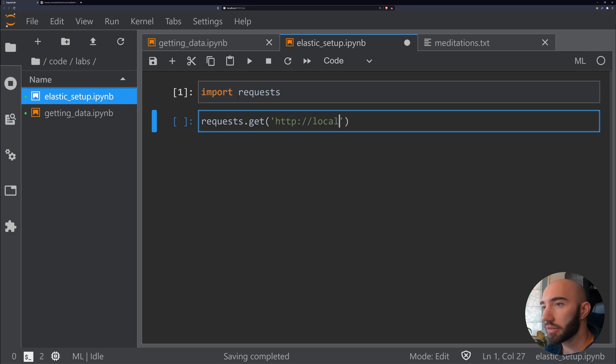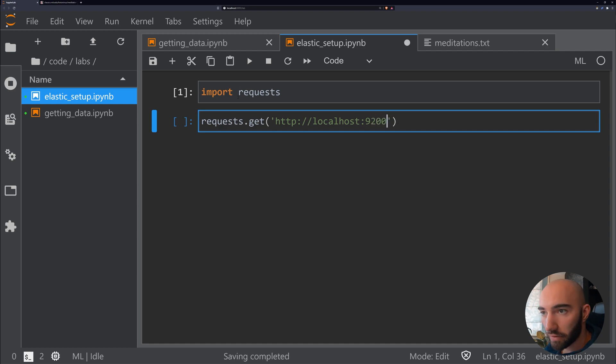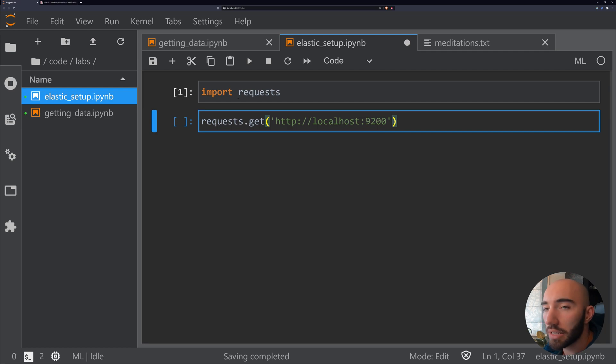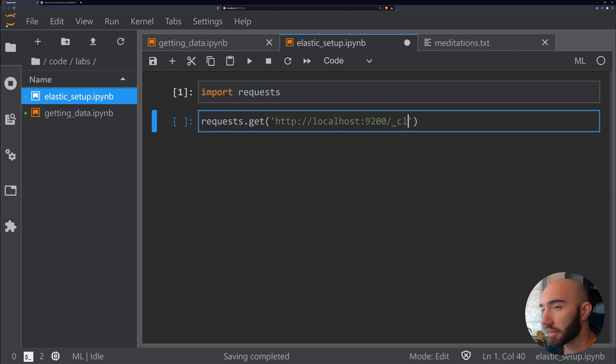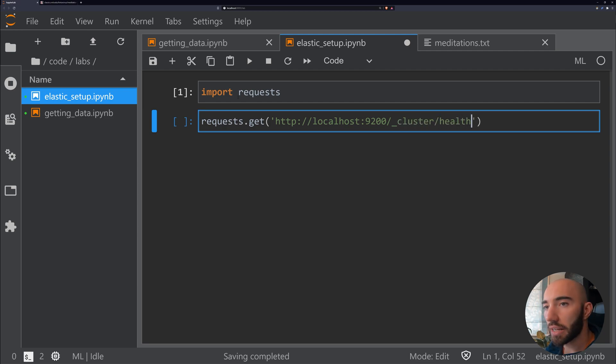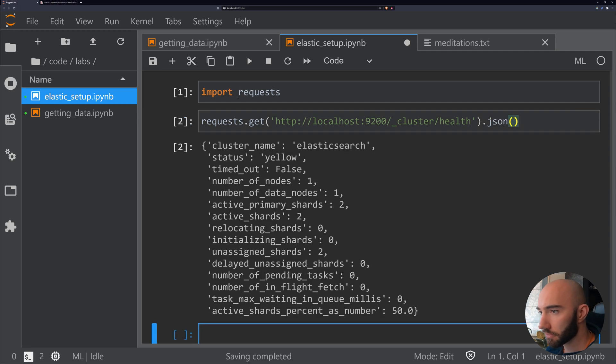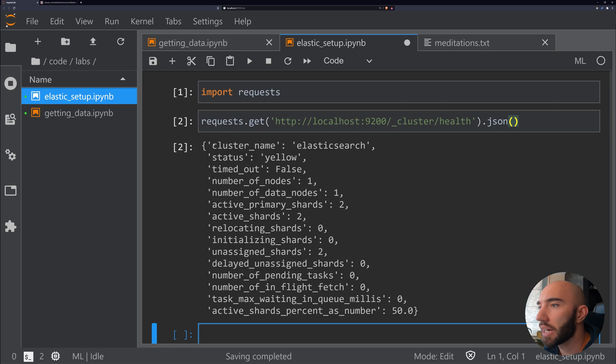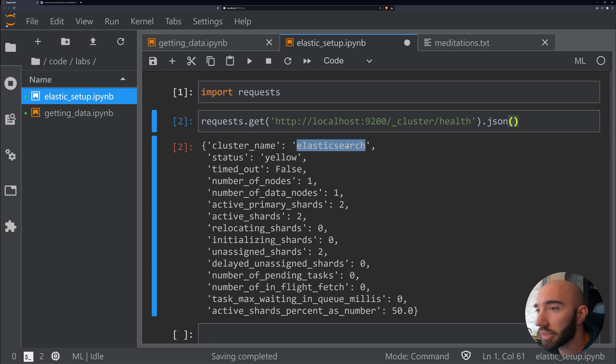We send it to localhost port 9200. If you remember earlier, if the port on yours was different, modify it—this is just the default value. After this, we need to reach out to the cluster endpoint, then we are checking the health, and we'll just format that as a JSON. What you should see here is we have our cluster 'elasticsearch'—may have a different name if you modified it, but by default it's elasticsearch.